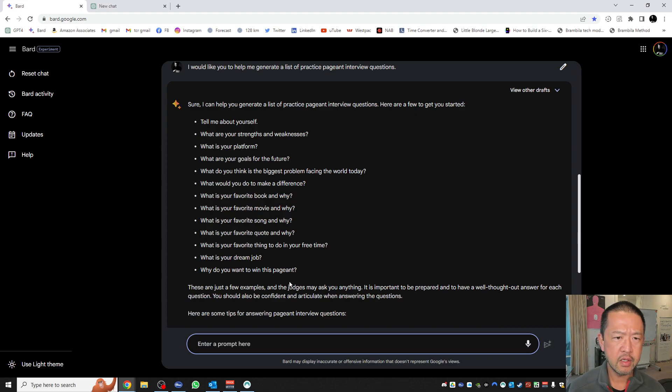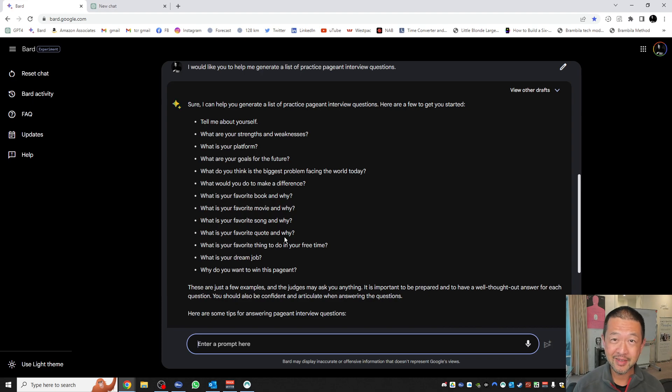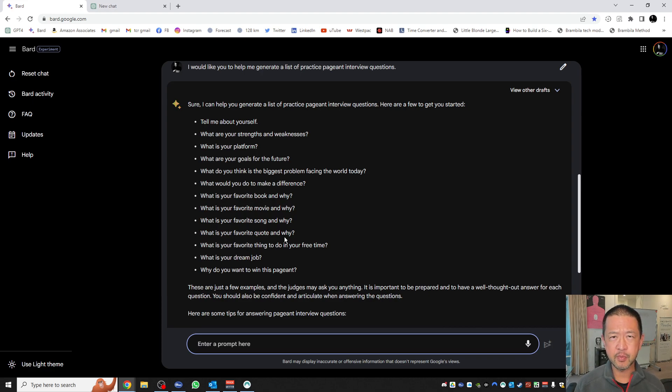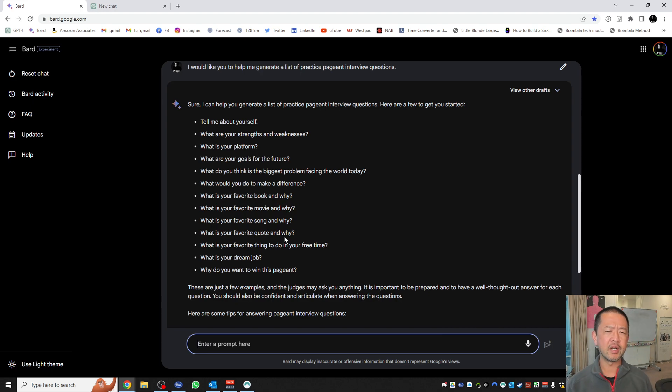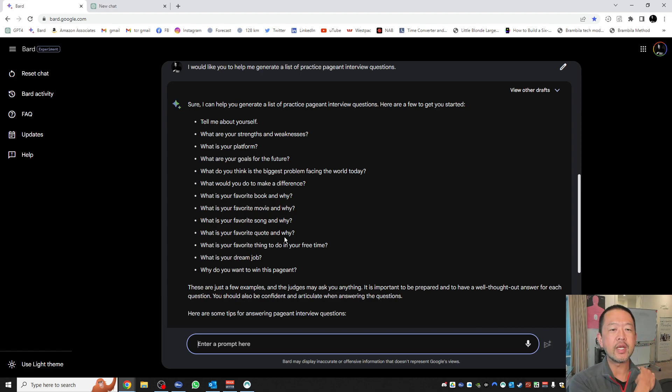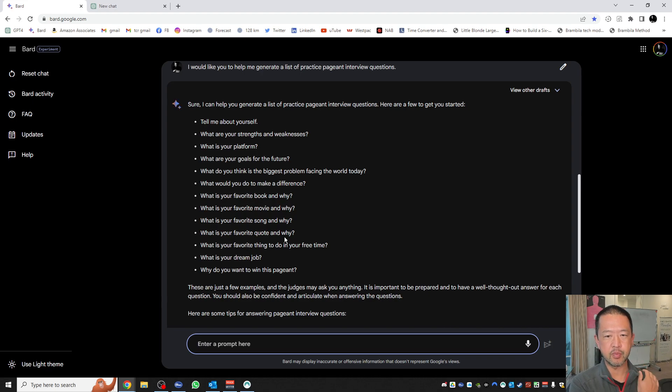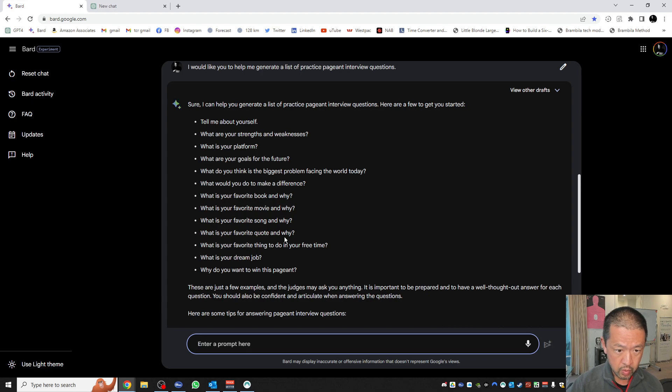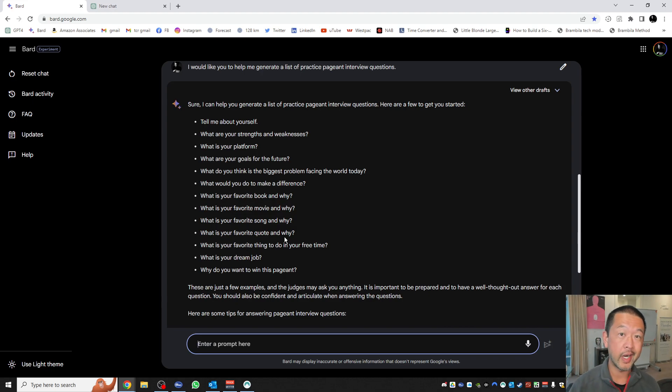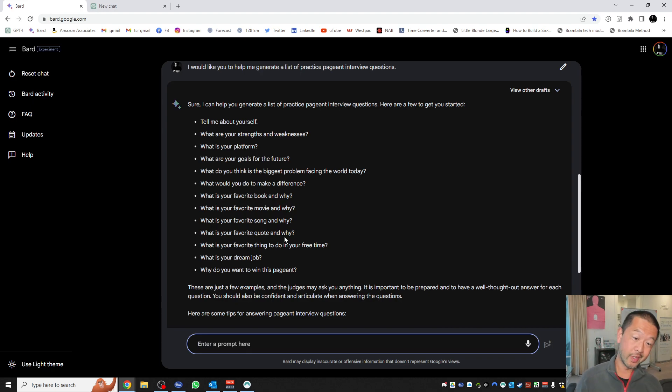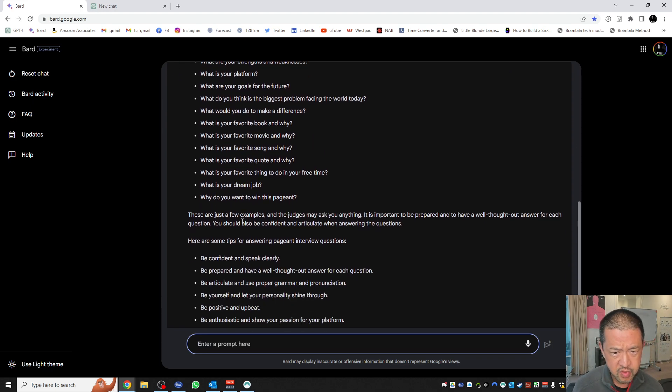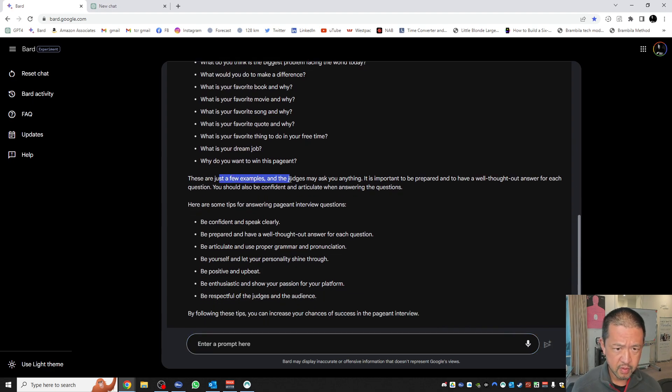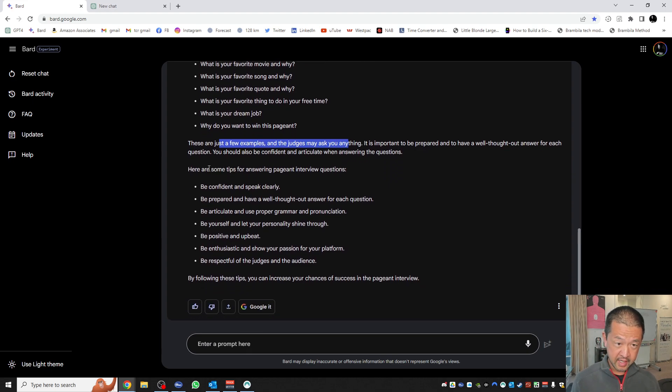The other advantage that Bard has is it has microphone access. So if you don't want to type your question, you can talk to it. But let's give it, to be fair, the exact same question. I would like you to help me generate a list of practice pageant interview questions. Here are a few to get you started. Tell me about yourself. That's a very common one in pageantry, like tell us a bit more about yourself. That can actually be a very challenging question because you don't really know where to begin. It can be quite a vague question. But that means it's a good question to practice. So these are all good questions. It even gives you a bit of advice down here and a few tips for answering pageant interview questions.